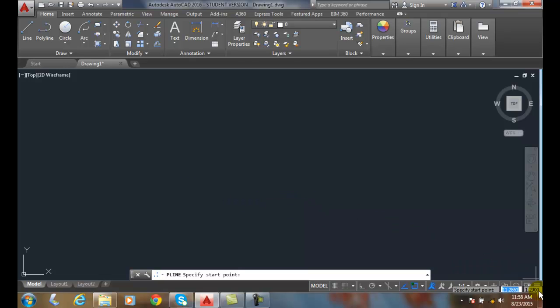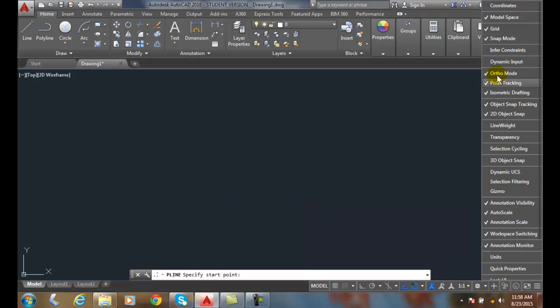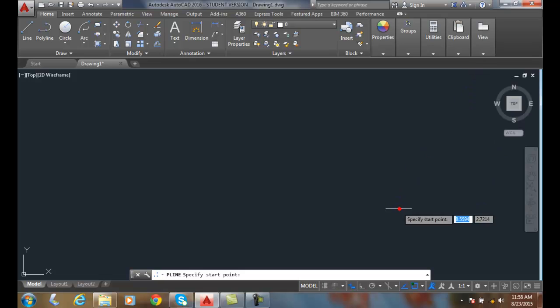I'm going to come over here to my customization bar on my status bar. I'm going to turn on the dynamic input, and then down here I'm going to turn it off.